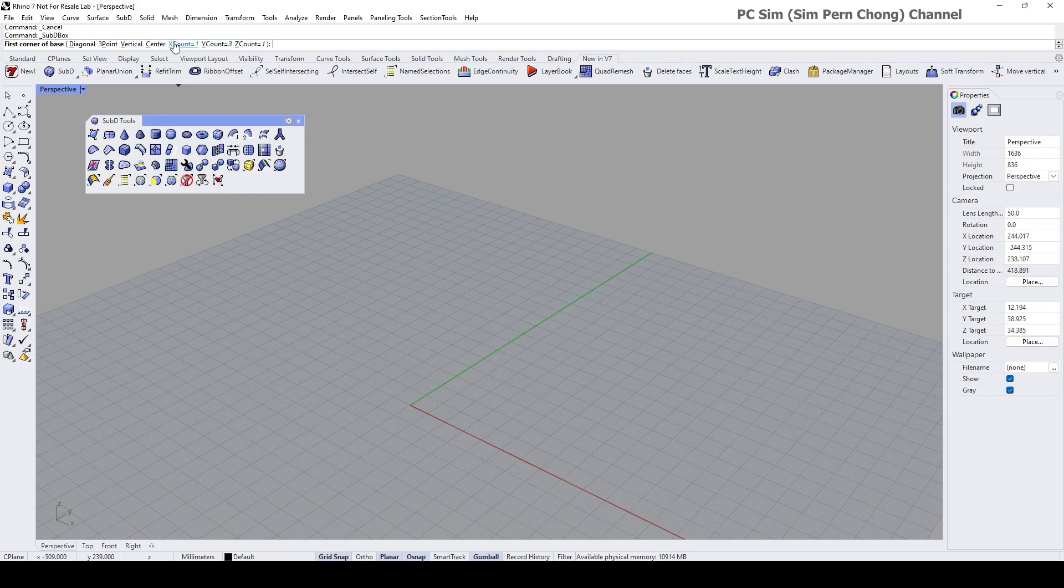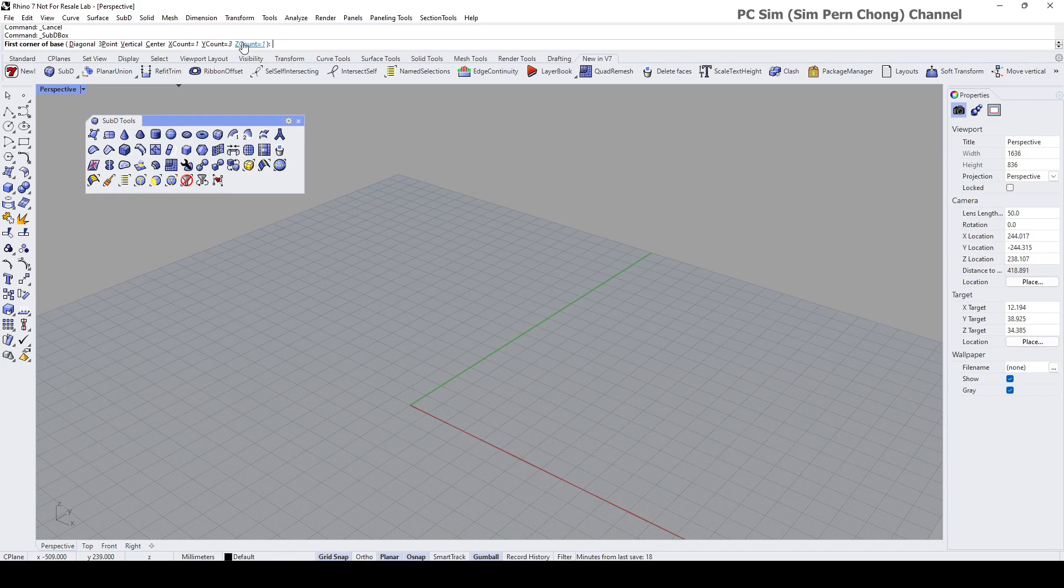The important ones are X count, Y count, and Z count. These are basically the number of segments along the X, Y, and Z axis correspondingly. So let's say if I want to change the number of segments on the Y axis, I can click on this and change it. Let's say just enter and then you can